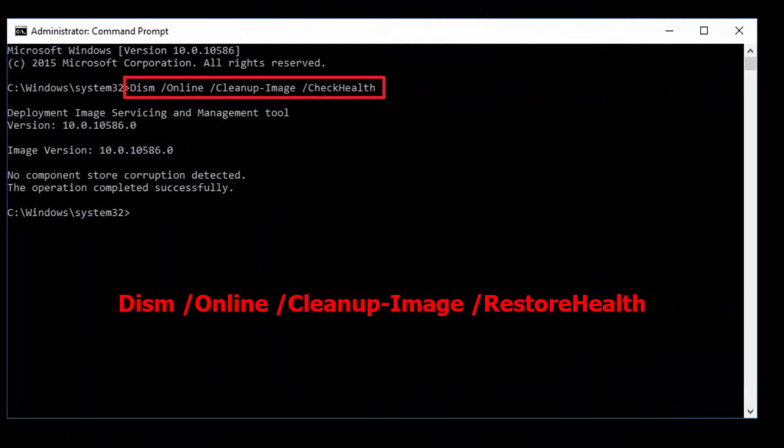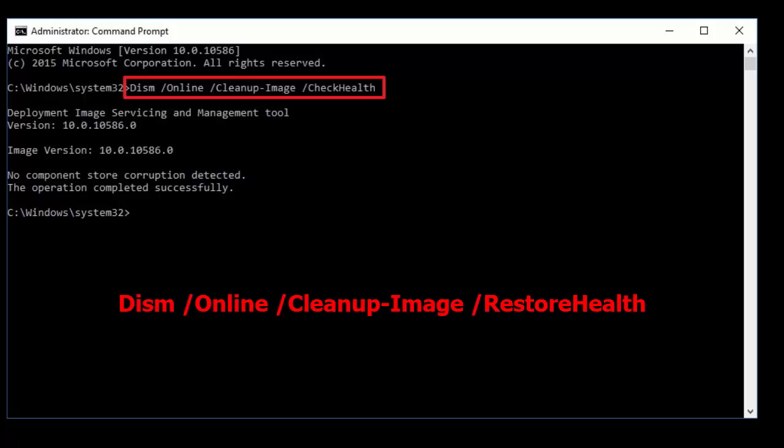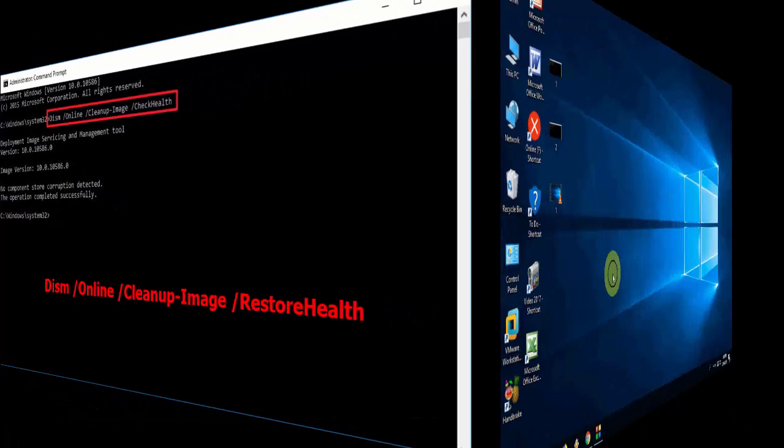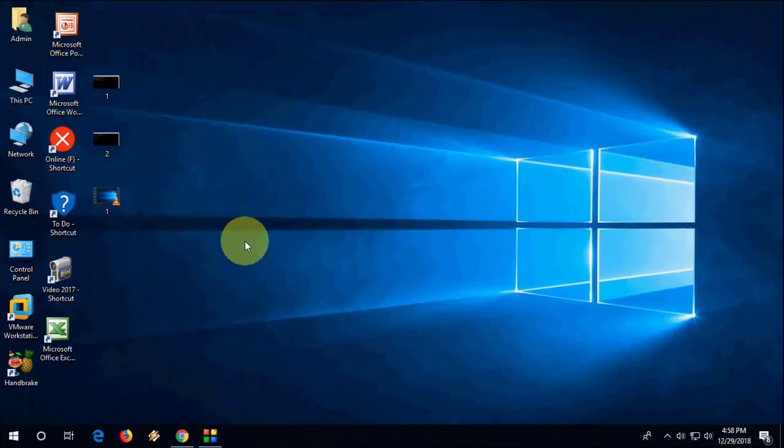If it still doesn't work, then go with the third option. Go to Command Prompt again and type this code. I have given this code in my video description link. Copy and paste here and hit enter. It will take some time to complete. After complete, close this and restart your PC. Hopefully this will fix your problem.